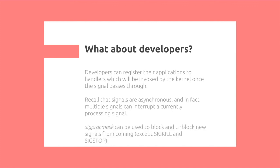SIGPROCMASK can be used to block and unblock new signals from coming, with the exception of SIGKILL and SIGSTOP.